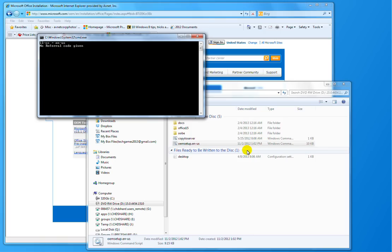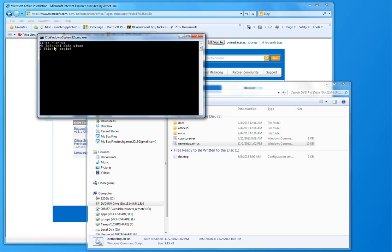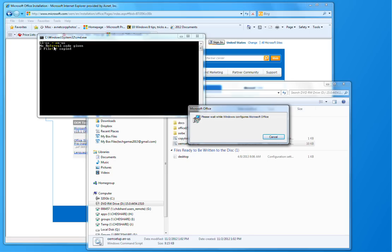Right now, it's running the batch file. It also says there's no referral code given. Referral codes are for very large OEMs that sell lots and lots of systems, and they get those from their direct Microsoft account manager. Most OEMs won't have those codes, but the batch file has the ability to add those codes in there.